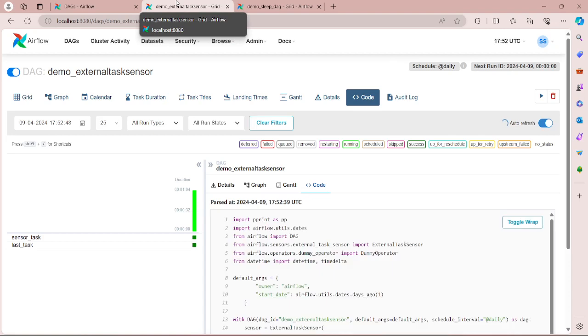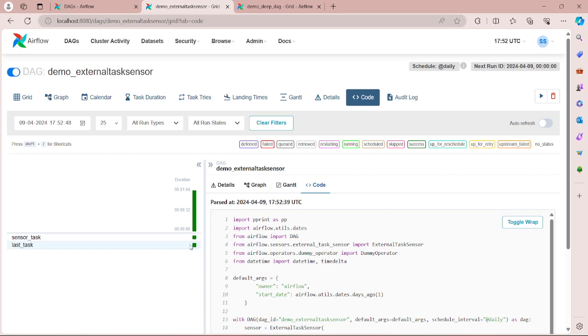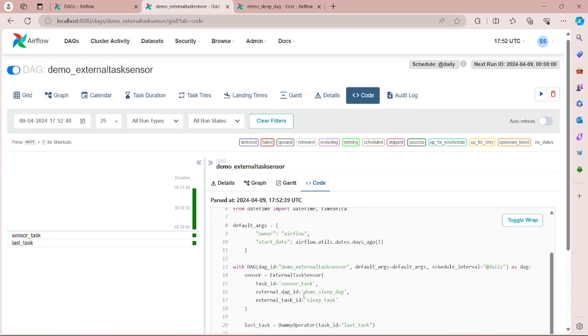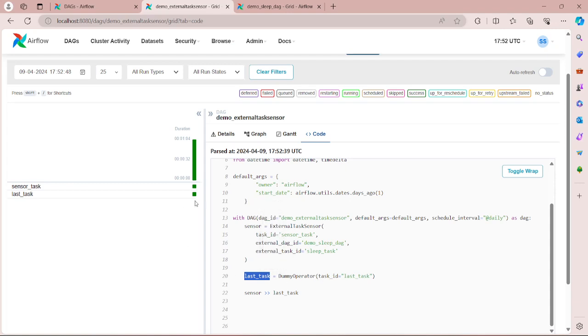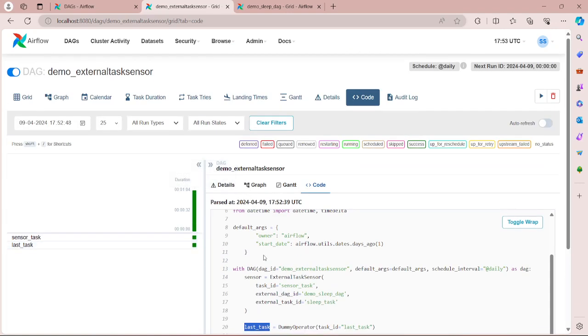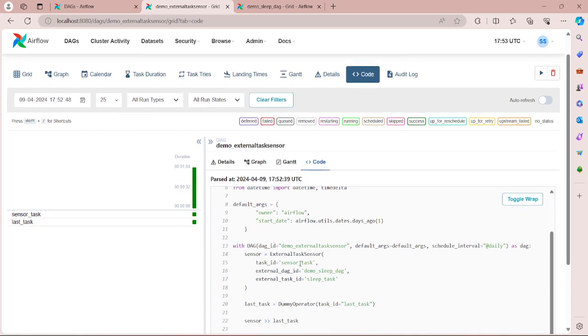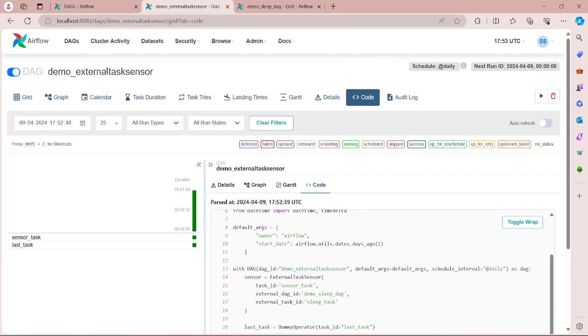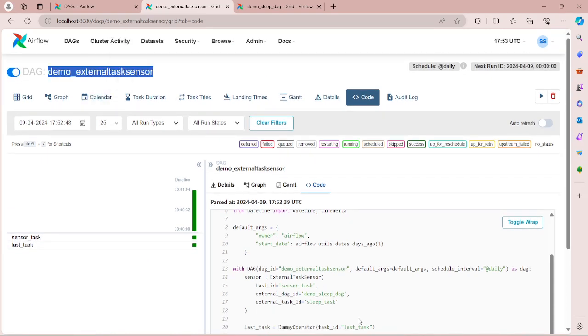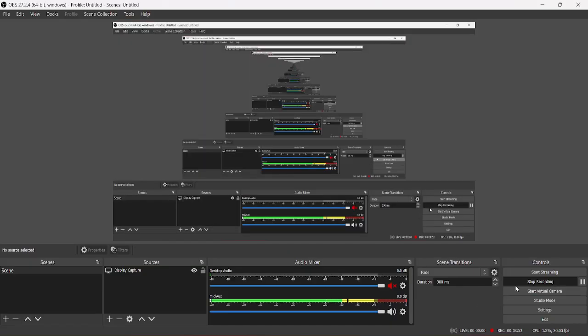Okay, so here you can see the execution of sensor task got completed, and then there was another task, last_task, which was just a dummy task and it also got completed. So in this video you have seen how basically the ExternalTaskSensor works and how it waited for the sleep_task in demo_sleep_dag to complete and then executed this demo_external_task_sensor DAG. So hope you enjoyed the video, kindly stay tuned for more videos.